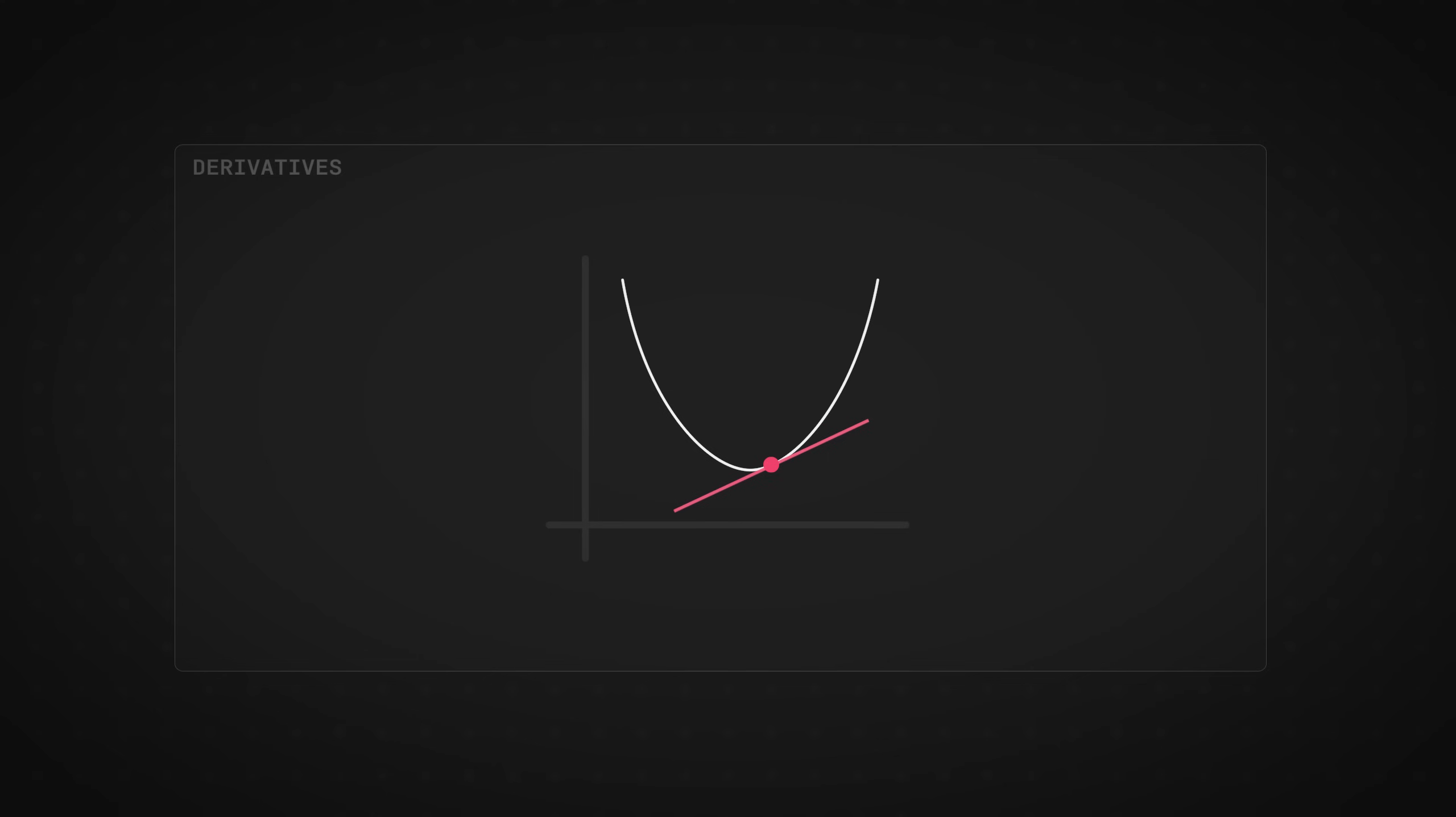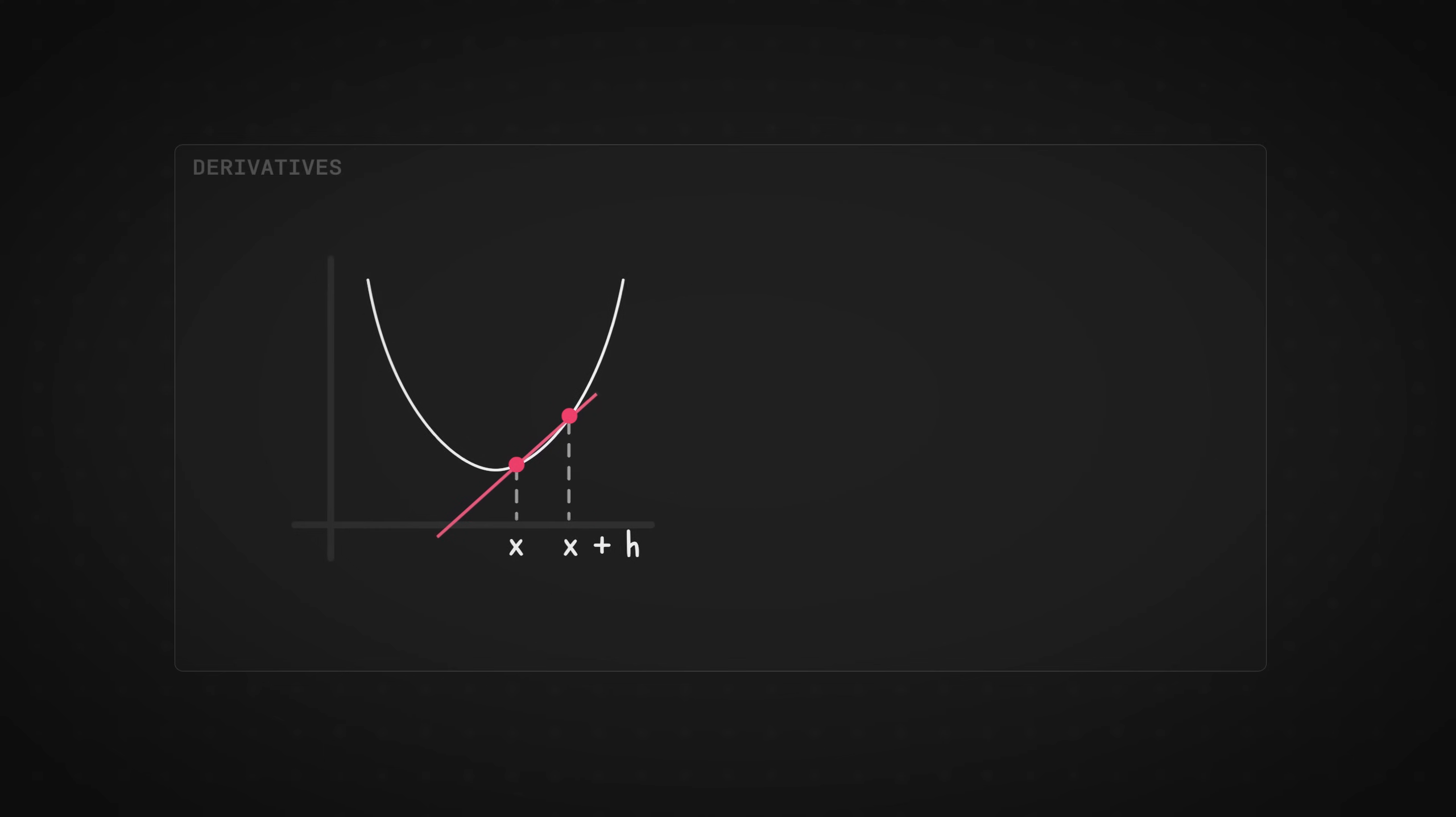We need at least two points to draw a straight line. So a big brain move that humans came up with was to use two points and then move one point very close to the original one so that it almost becomes the same point. Essentially, we start with two points, like a secant line, and then call one point X and the other one X plus H. And now we try to calculate the slope, which is rise over run.